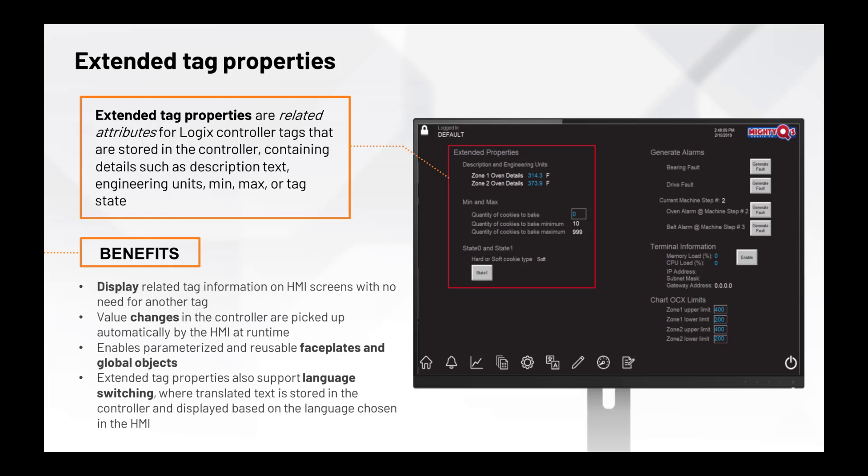The benefits of using Extended Tag Properties are that no additional HMI or controller tags are needed to display or manage these values. For example, to show a min-max value for a tag, you can simply access those properties. Min-max values are pulled directly from the controller and displayed in the HMI. Extended Tag Properties utilize on-change based communications, which means that data is only sent to the HMI on a change to minimize the communication load versus a normal tag that is continuously being pulled. This powerful capability also increases application development productivity by enabling more efficient use of parameterized reusable faceplates and global objects. Extended Tag Properties support runtime language switching, where translated text is stored in the controller and displayed based on the language chosen in the HMI.